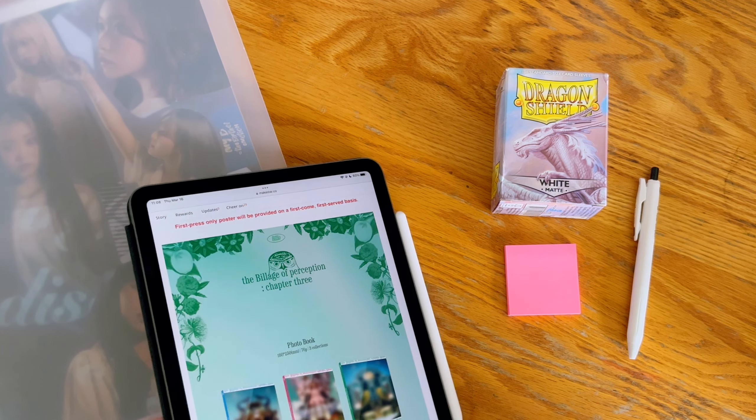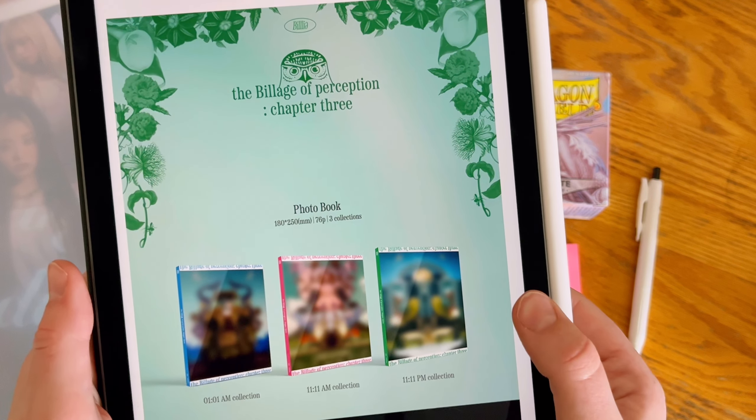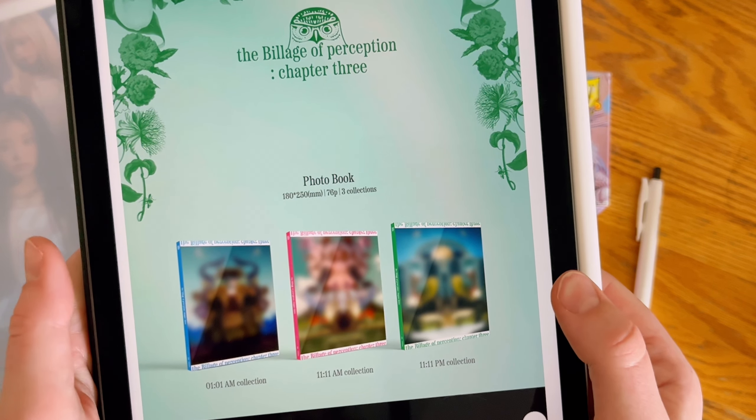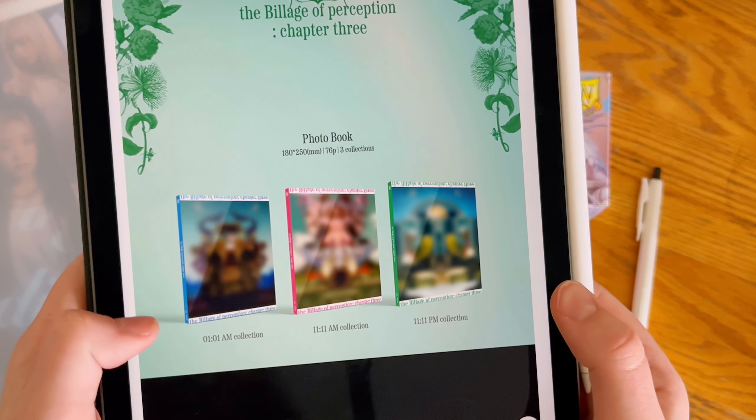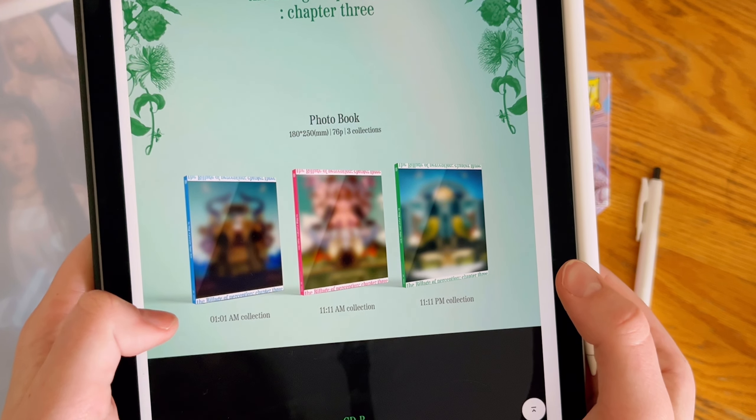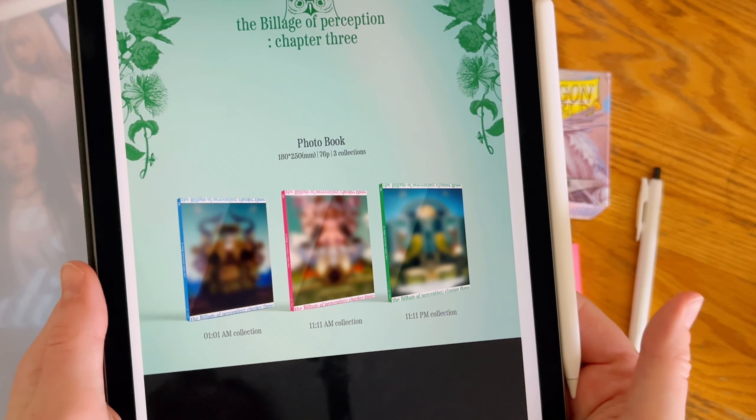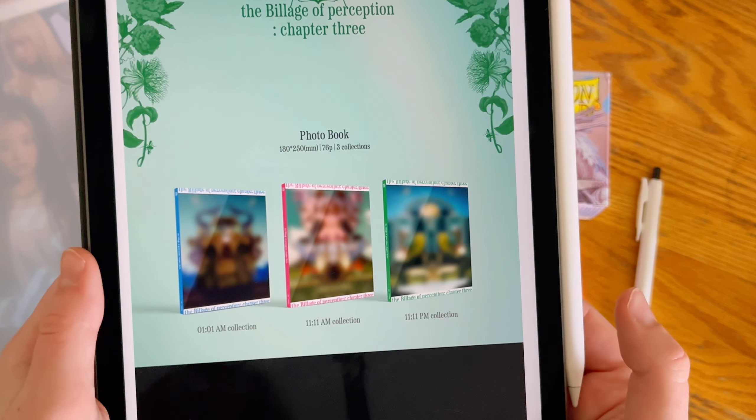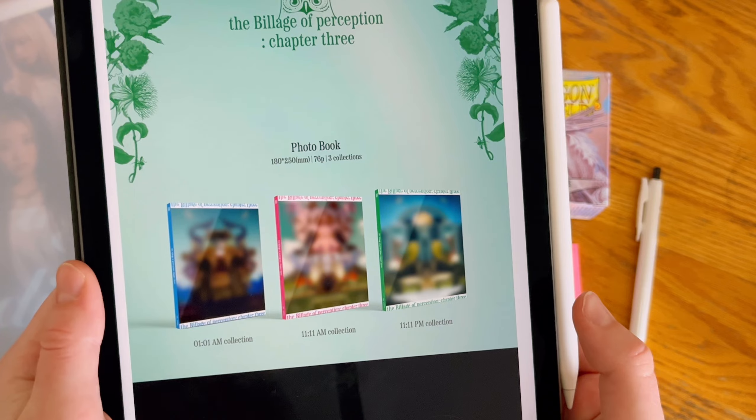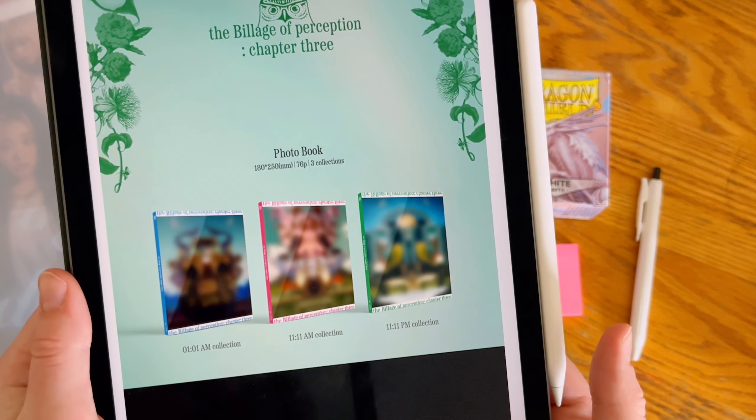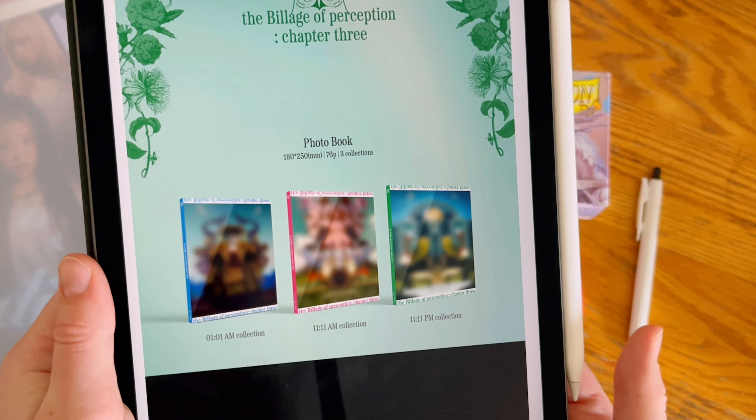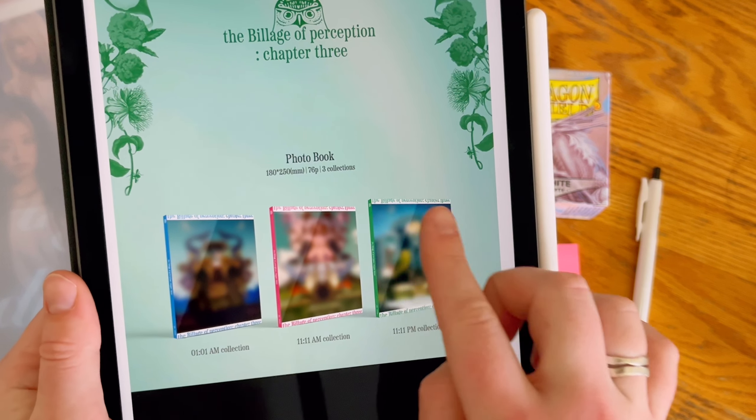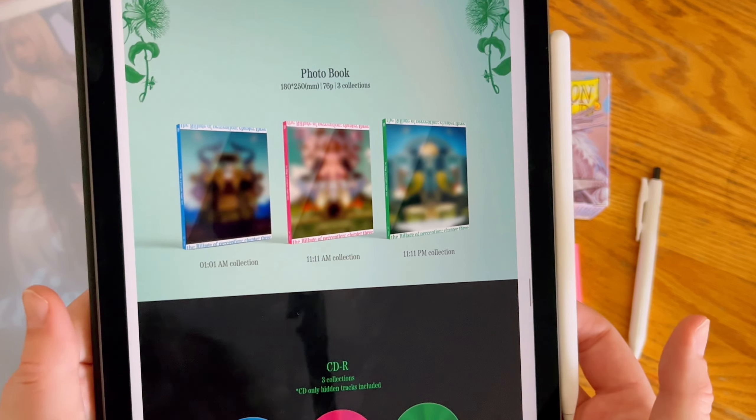What's important is setting up for the comeback. As you can see here, there are three photobook versions: the 01:01am collection, the 11:11am collection, and the 11:11pm collection. They're the same size as all their photobooks. It looks like we're also getting a slip cover this time, which is kind of fun.